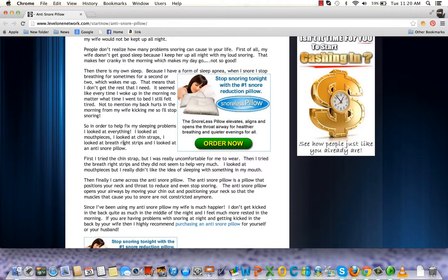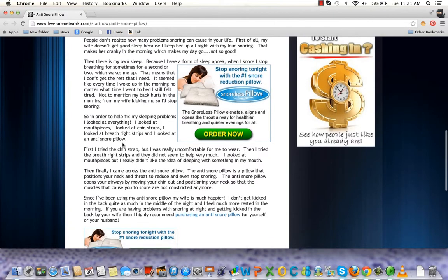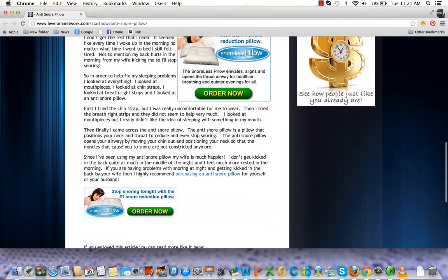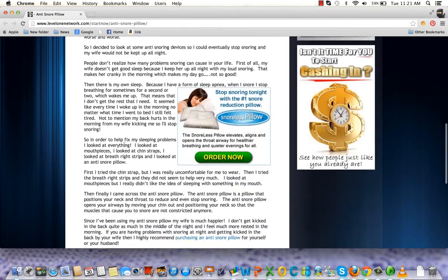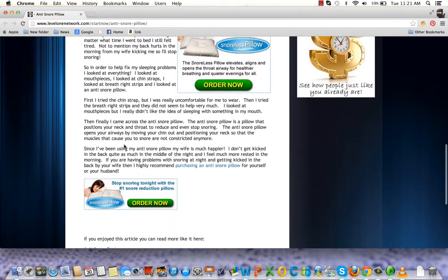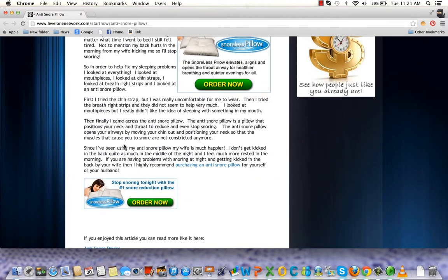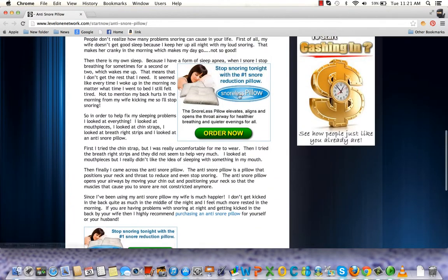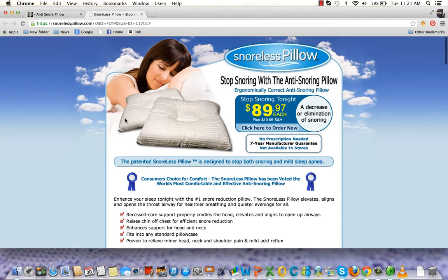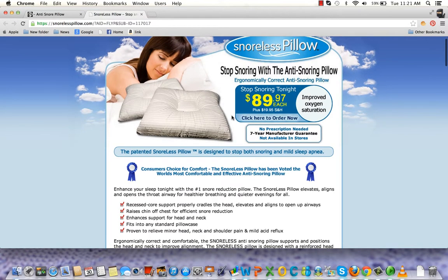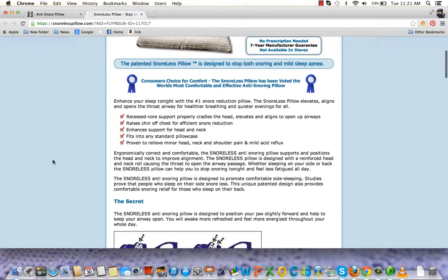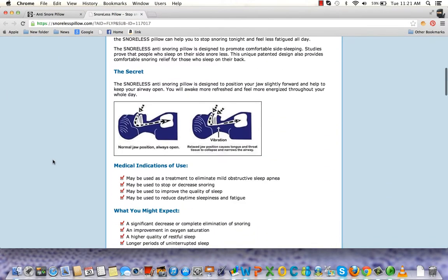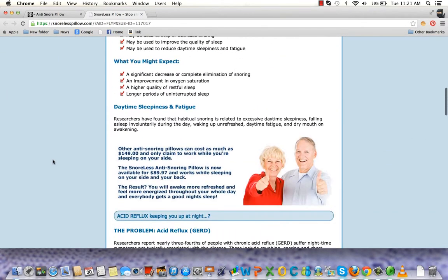I think it'll be really good for you too. Click the link below to read the article on the anti-snore pillow. If it sounds like something you're interested in, just click that banner. The banner will show the pillow where you can get it for about $90 plus shipping and handling. It's a really great product that really helped me out.